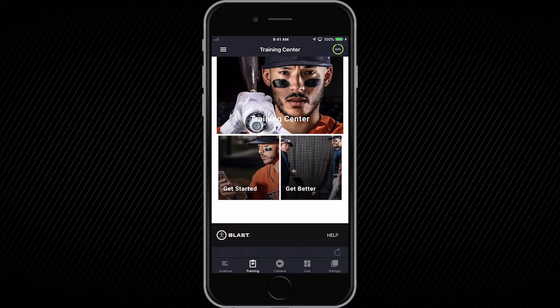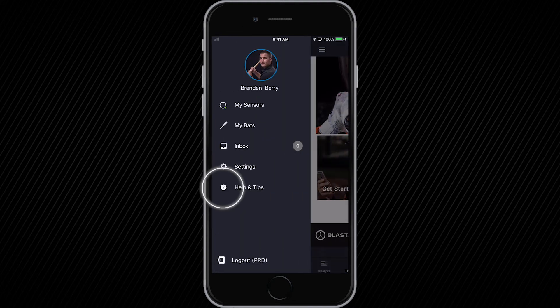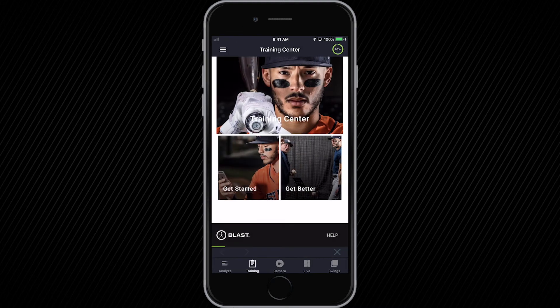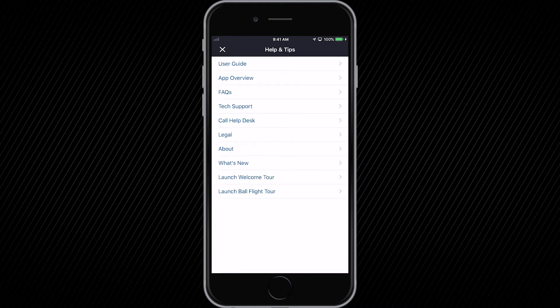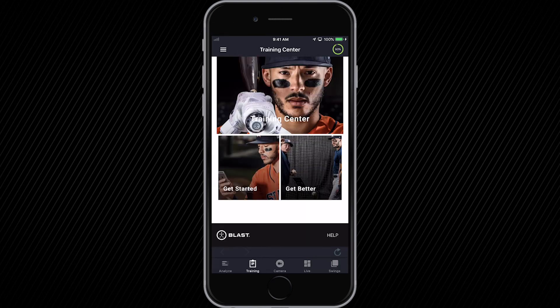To talk to a support specialist, go to the main menu under Help and Tips. Here you can open up a ticket so a product support specialist can get back to you, or call directly into our help desk. And that's the Blast Baseball app — now grab your sensor and bat so you can train smarter and get better.